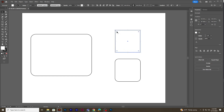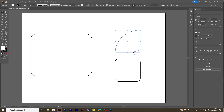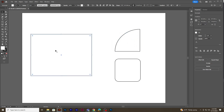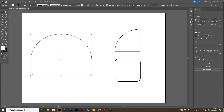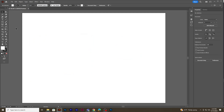If you need rounded corners only on specific corners, you need to first click and select that point and then drag. You can click and select another point using the Shift key and drag to get the curve, just like this. Now I will delete all these and create a square shape again.